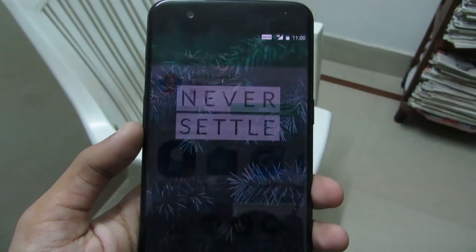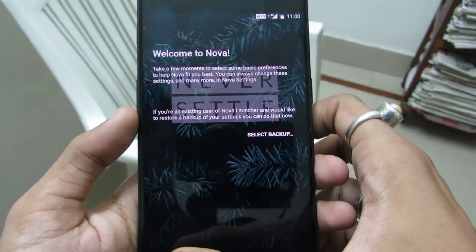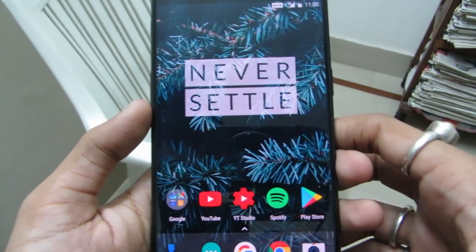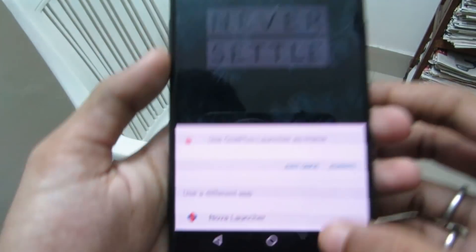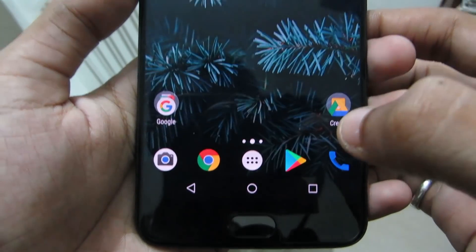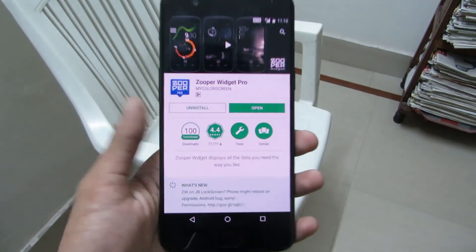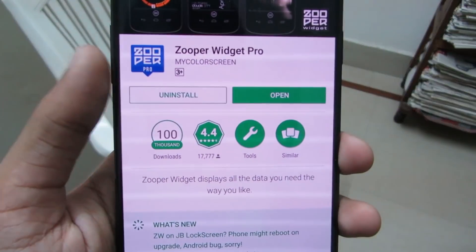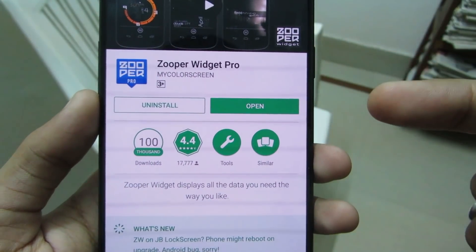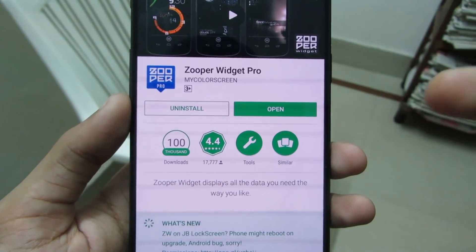Just click on install, then open, skip, and just select Nova Launcher as a default launcher. Now you can go back to the Play Store and download Super Widget Pro.